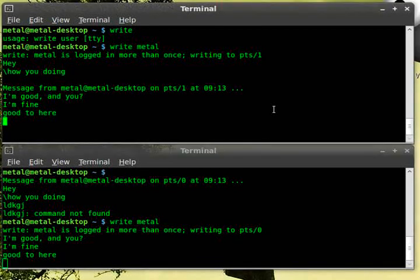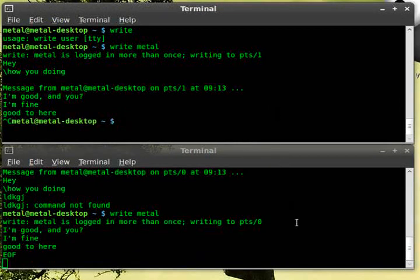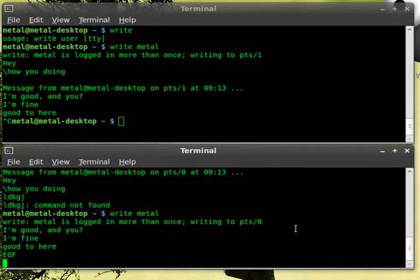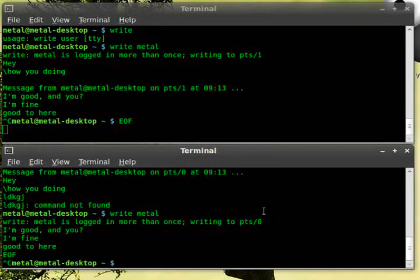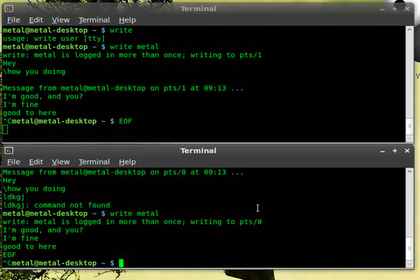And when you're done, you just hit Control+C to kill the application. So that's the write command.